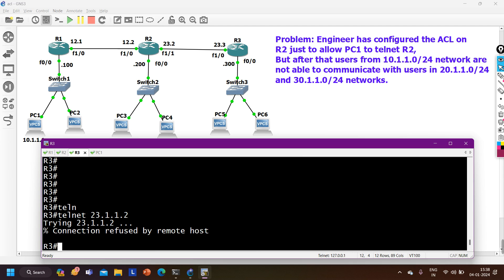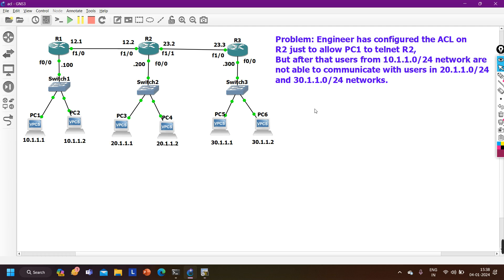This was a small troubleshooting scenario demonstrating an important ACL concept — how you should apply ACL so only PC1 can access R2 through telnet. We have two types of ACL: standard and extended. Two methods to call ACL: ip access-group and access-class. You should have knowledge of each type and method. If you learned something from this video, please like and subscribe. Thanks for watching — bye!